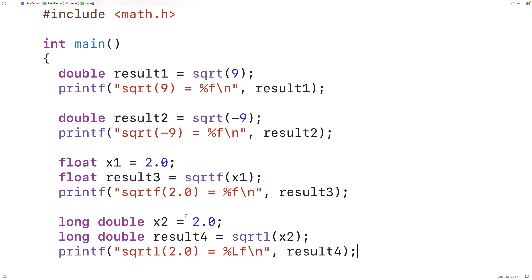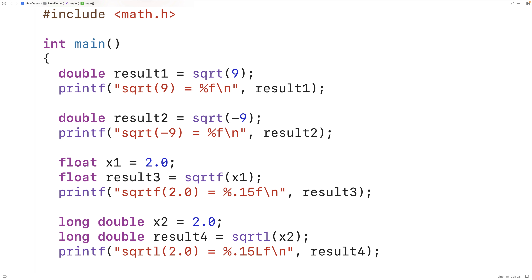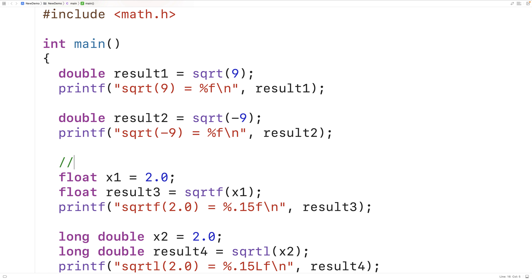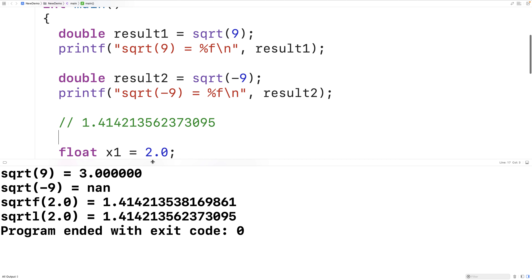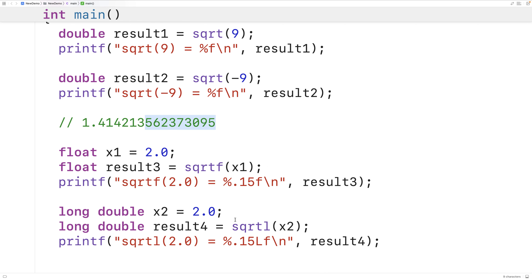Let's try to output more decimal digits. I'm going to use %.15 to output the numbers with 15 decimal digits. This will allow us to see the difference in accuracy between the two functions, because the square root of 2 with 15 decimal places is a specific value. When we save, compile, and run: with sqrtf we get a number that matches the actual result up to a point, but then it diverges. The sqrtl function, however, matches all the digits of the actual real result. So using sqrtl with a long double variable we can potentially get a more accurate result.